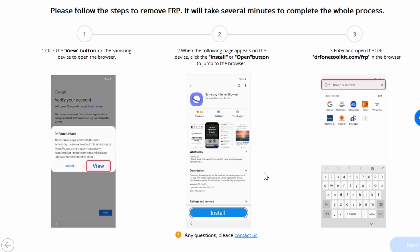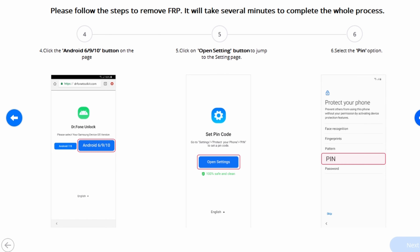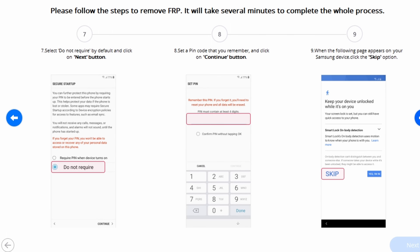As you get directed to the Samsung App Store, install or open the Samsung Internet Browser and add the URL DrPhoneToolkit.com in the browser. As the new page opens up, click on the Android 6, 9, and 10 button, then proceed by clicking on the Open Settings button and select the PIN option on the next screen.